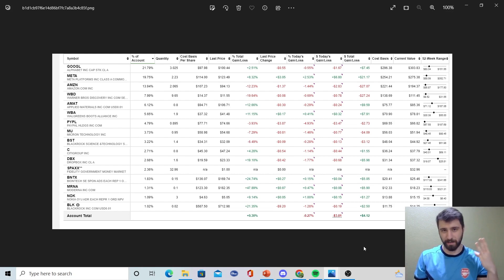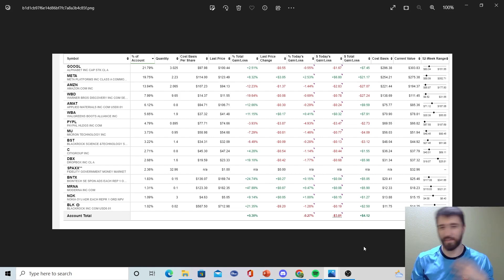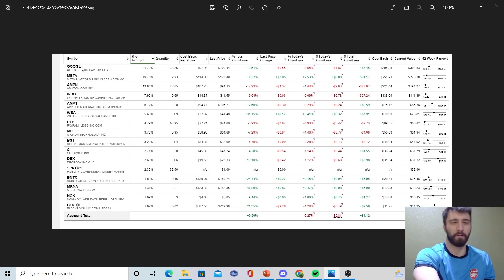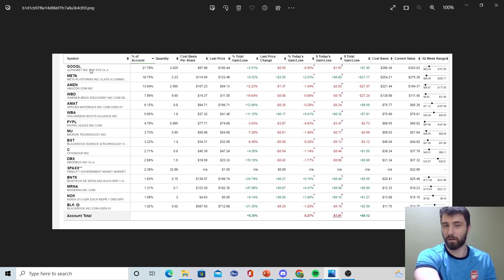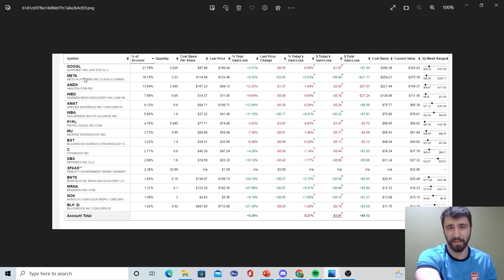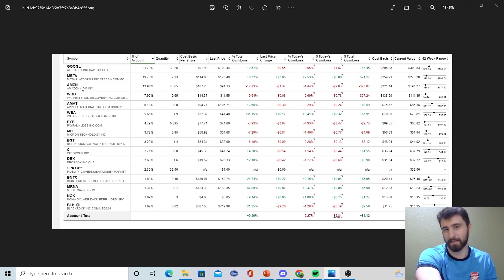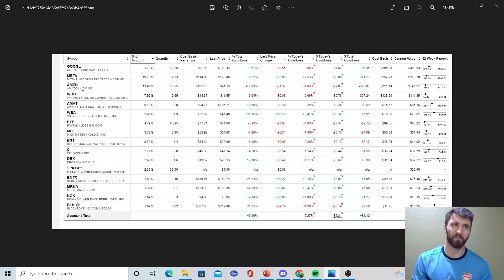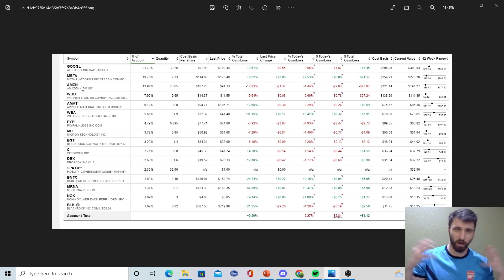As you guys know, in our public YouTube portfolio I hold a good concentration of three big tech companies in particular, and these companies got slashed. I remember Google getting as low as 83 dollars per share, Meta got as low as I believe 88 dollars per share, Amazon got as low as like 86 dollars per share.